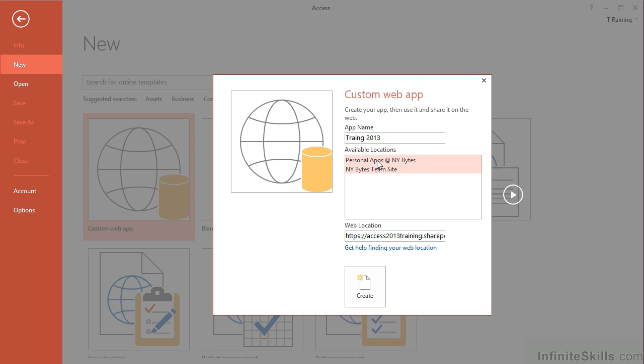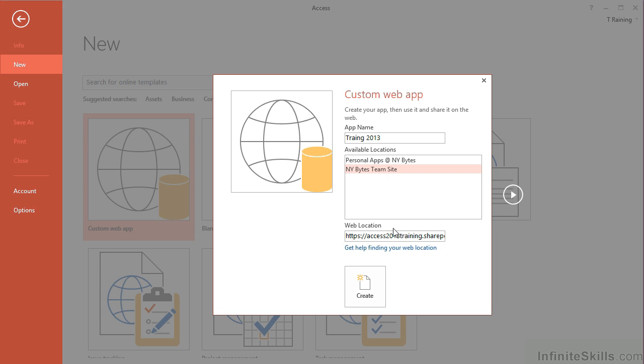You'll see that as I switch between the two, the web location does change slightly, but they're still going to the same SharePoint server, which is Access 2013 Training. So I don't need to fill this web location in. That's already pre-filled by my choice of available locations.